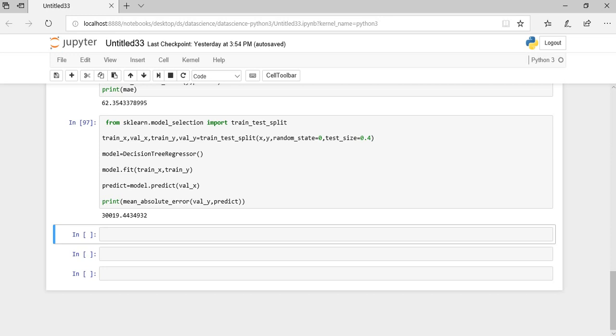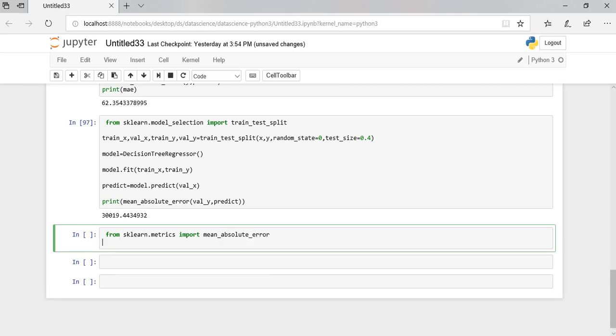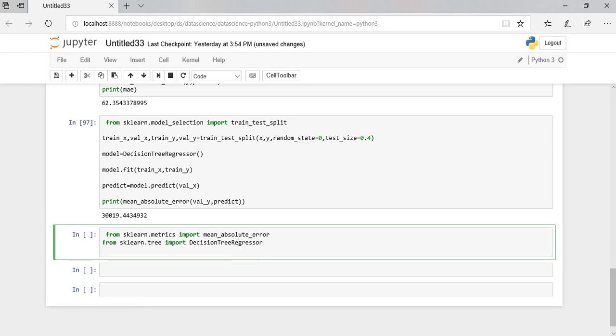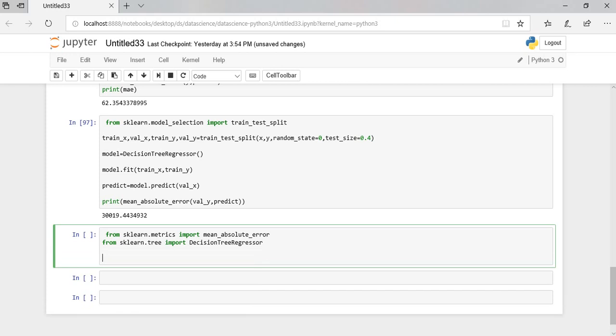So let's try to write a function. Before that, let us import the mean absolute error and decision tree regressor and let's define our function.